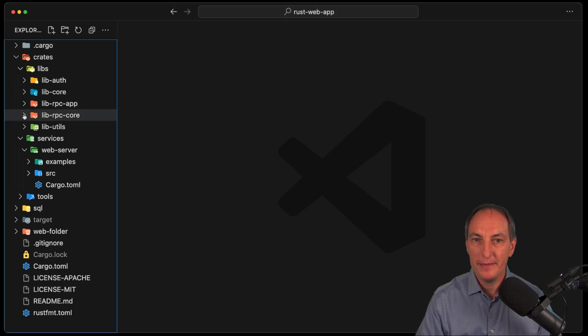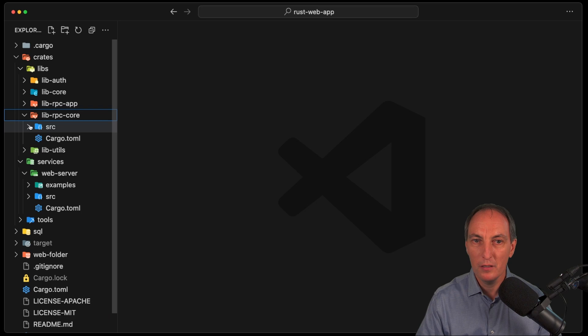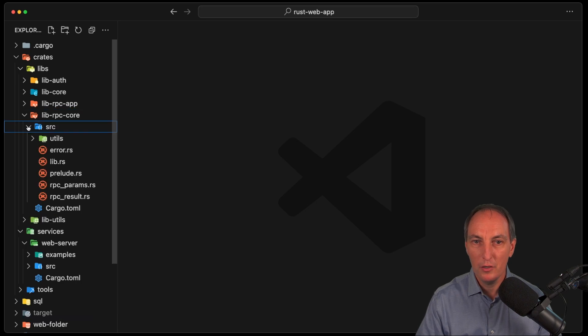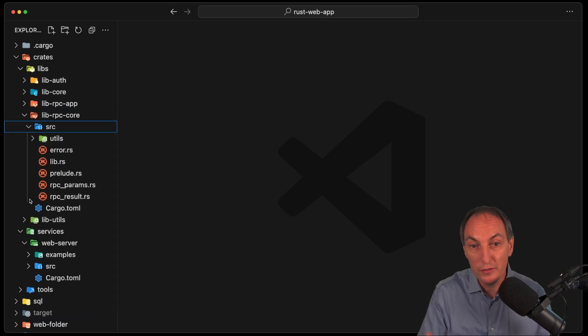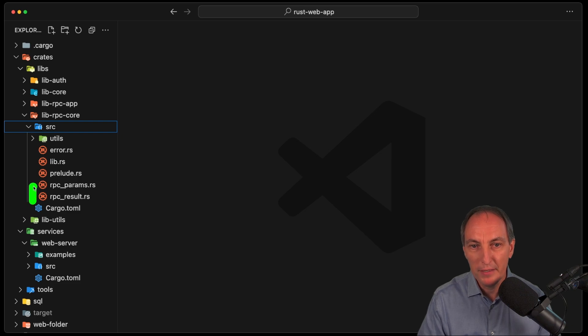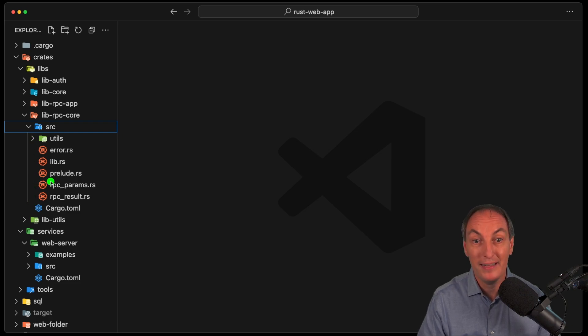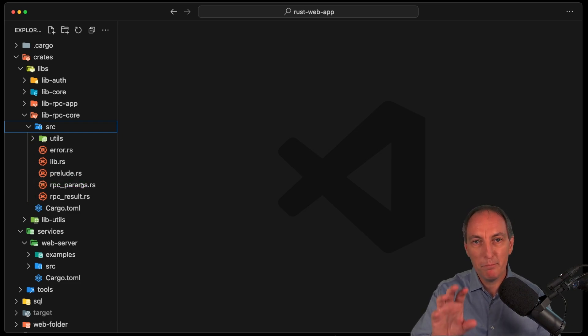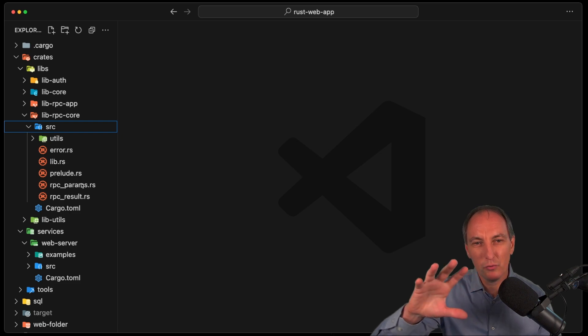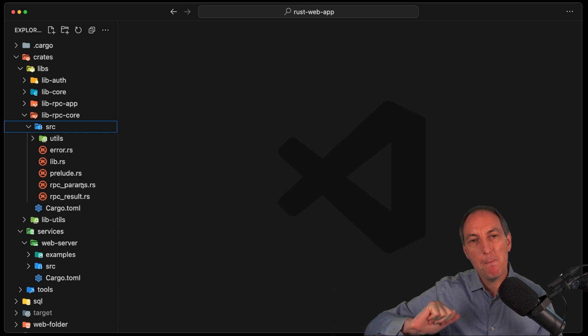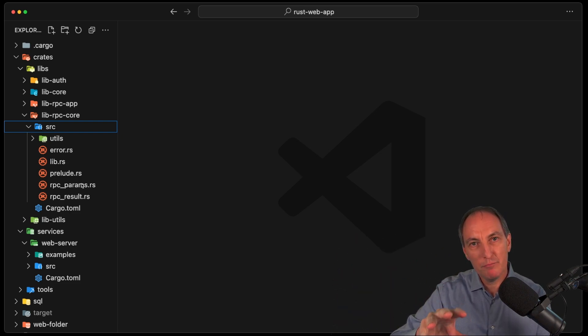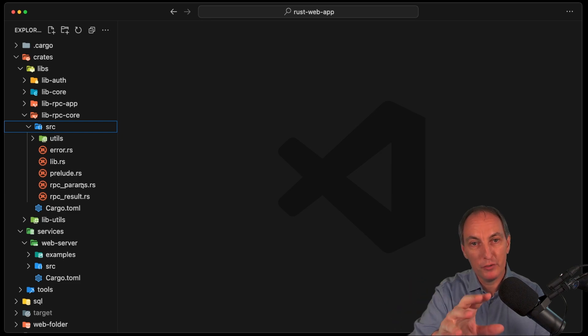And then in the core, we have only the core staff, the support things in a way, the utils. So RPC param, and result, and error, and the prelude. So in this particular case, usually I don't like prelude anymore. But in this particular case, prelude was very fitting. I'm going to explain why.